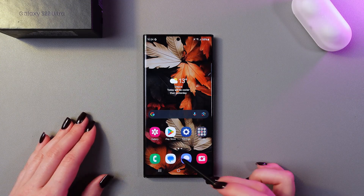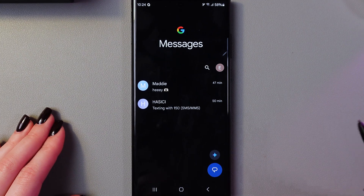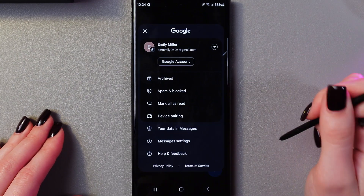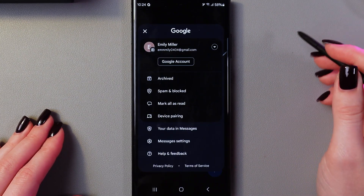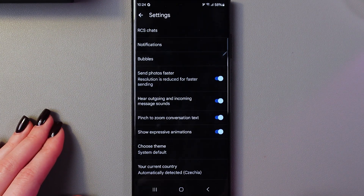So for that, we will need to open the Messages application. Here, select your profile icon and after that go into the Messages settings.